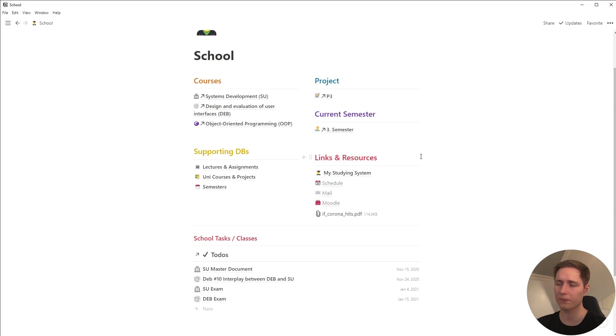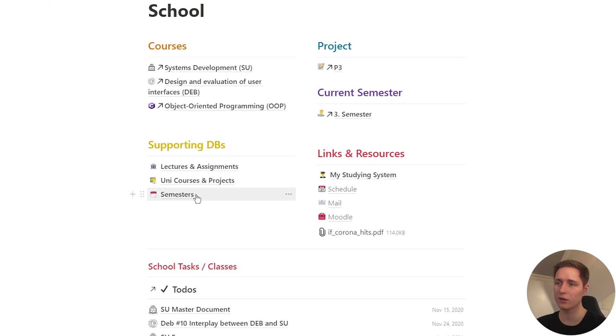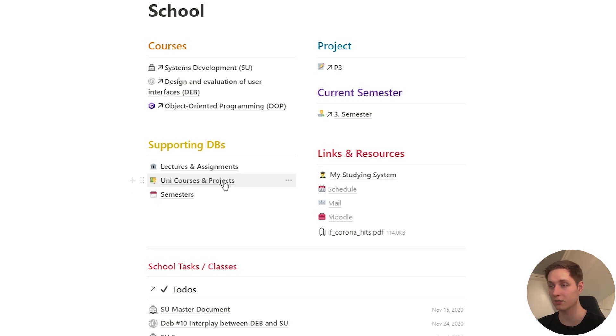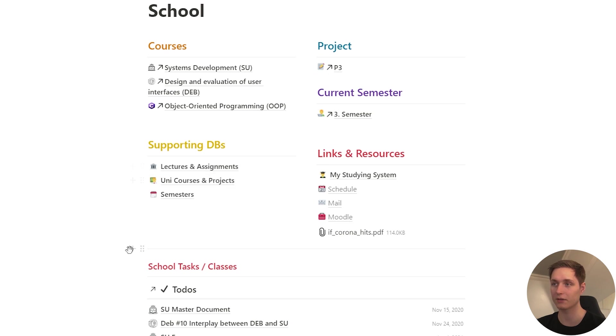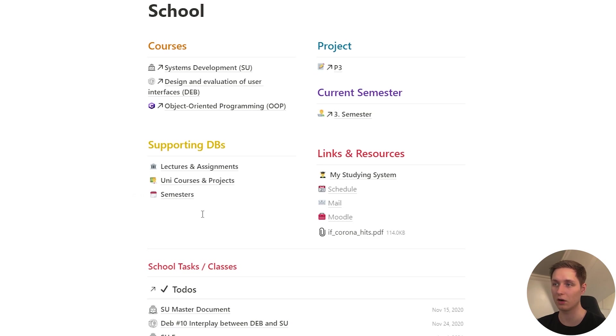Right, so in here you can see that there's the semesters, there's my courses, projects of course, and then the lectures and assignments. These databases are connected. I'll show you how in a moment. I'll just explain it, give you an overview.